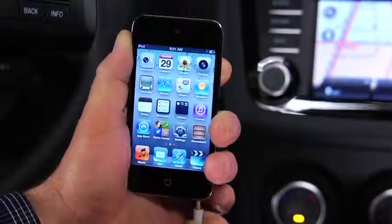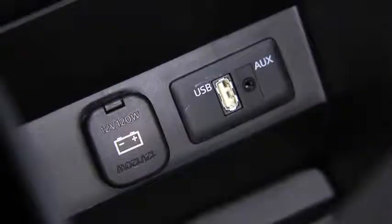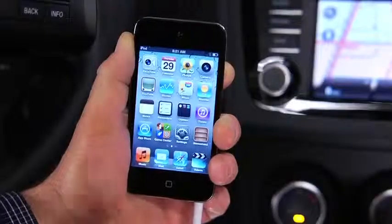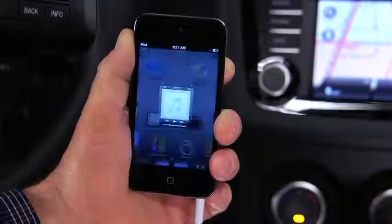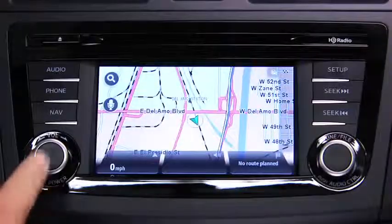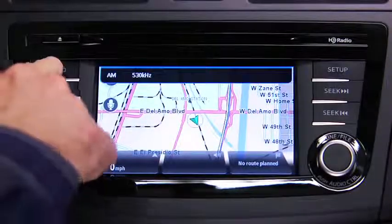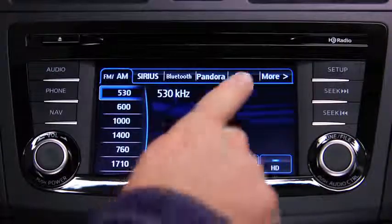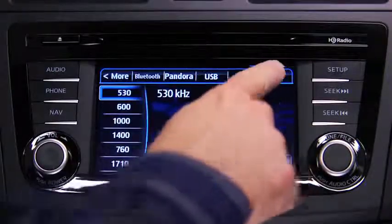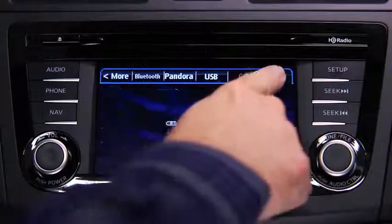To connect a portable audio player, plug a stereo mini-plug into the player and into the auxiliary jack. Turn on the portable audio player and vehicle audio system. Press the audio button on the audio unit and touch the AUX on-screen tab.